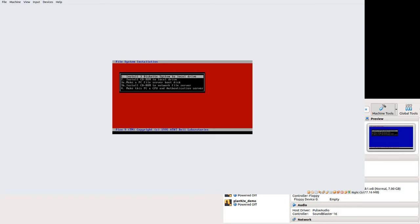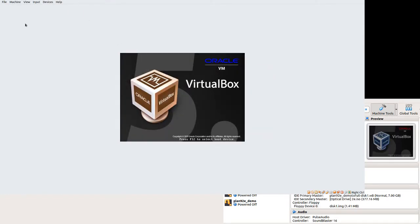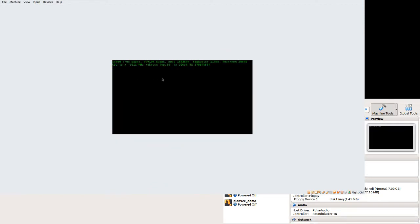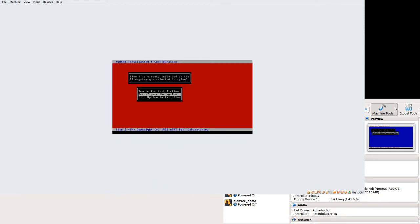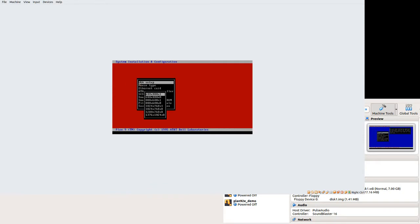Yeah, so we need to load in disk 1 just like we did with the demo. Load in the disk 1 floppy image. Reset the machine. And reconfigure it. And set it to an active Plan 9 installation. Reconfigure.